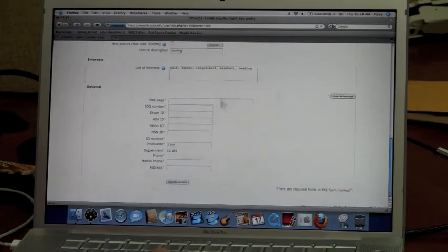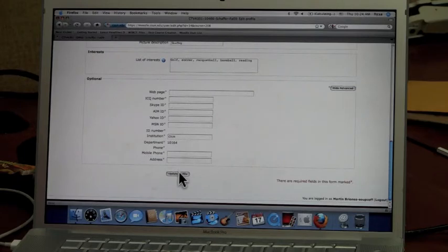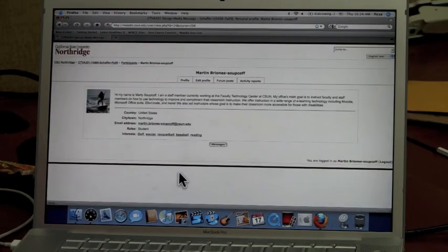Once you're done, simply scroll to the bottom and click Update Profile. My profile has now been updated with what I like.